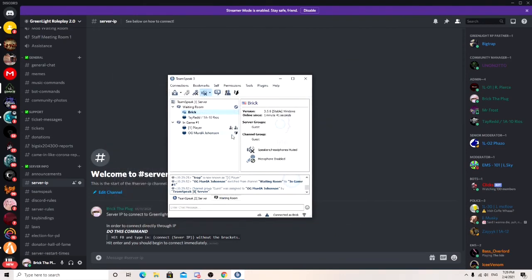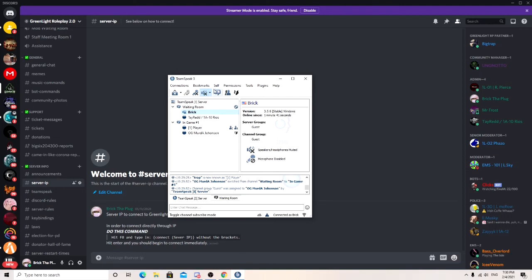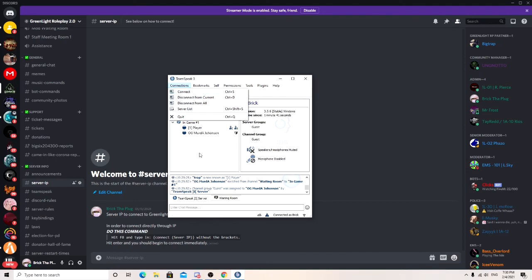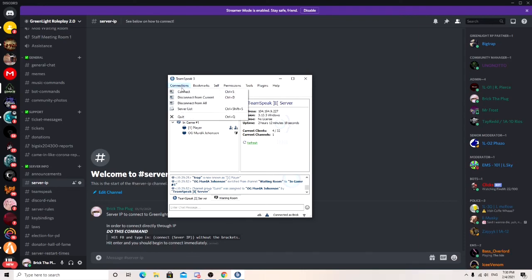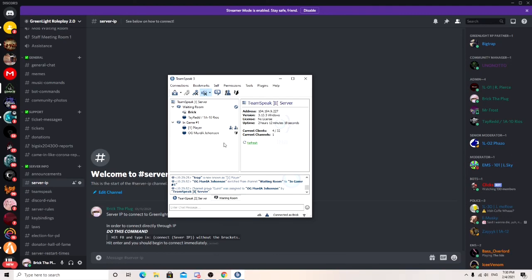Hit okay. And you should be good. And as you can see, they have been transferred over to the server. And you should be good to go.